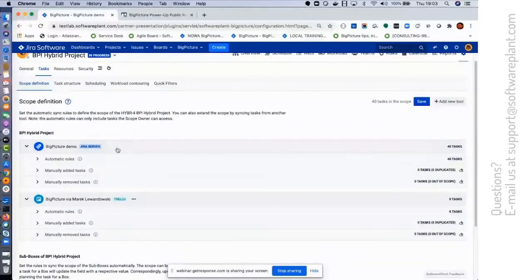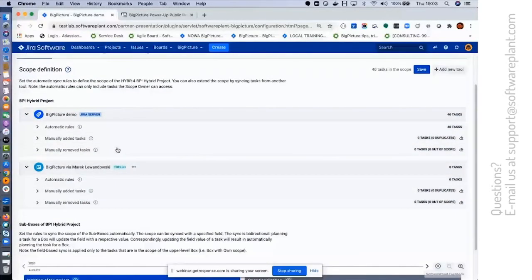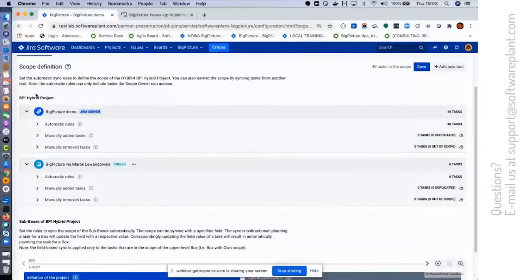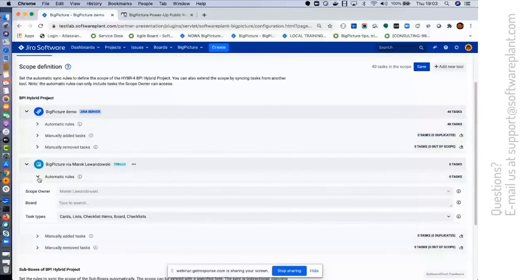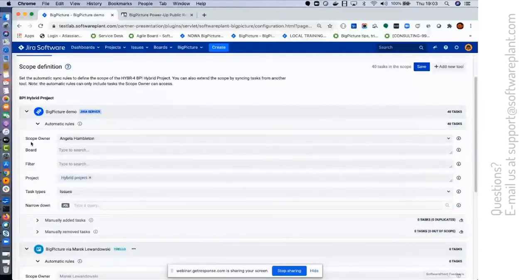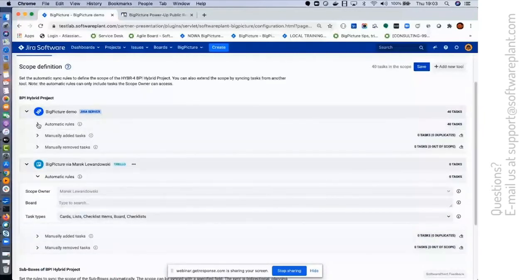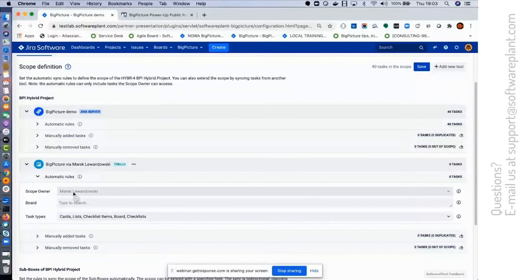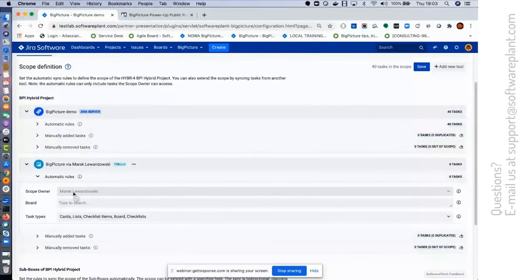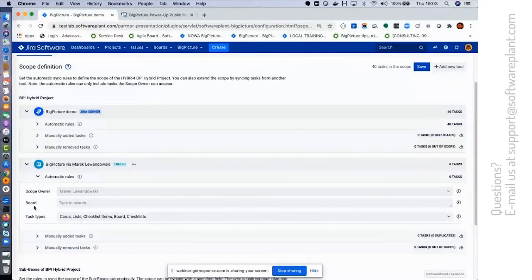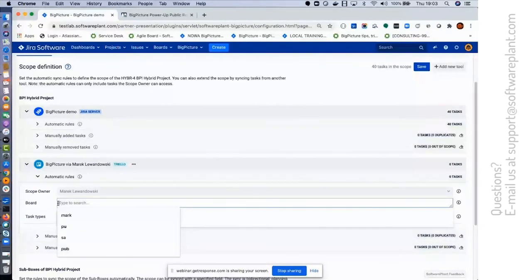So as you can see, what happened is that a new section appeared here to define the scope. If I open the automatic rules, you see that the options differ compared to what's available in Jira, because we don't have JQL filters, we don't have the projects, but what we do have is the boards.